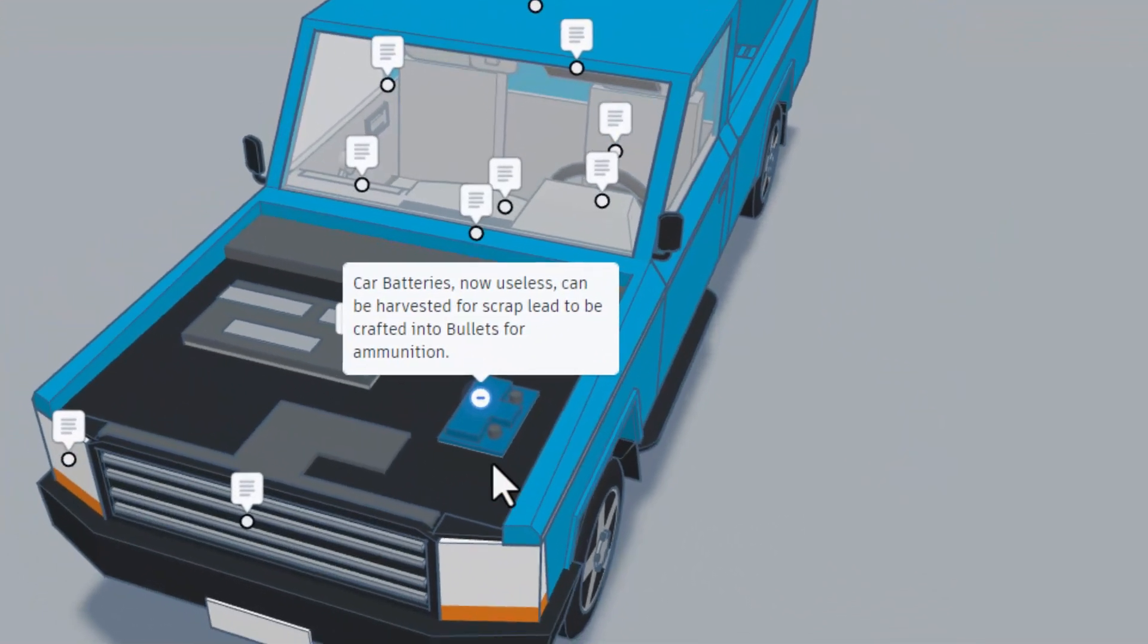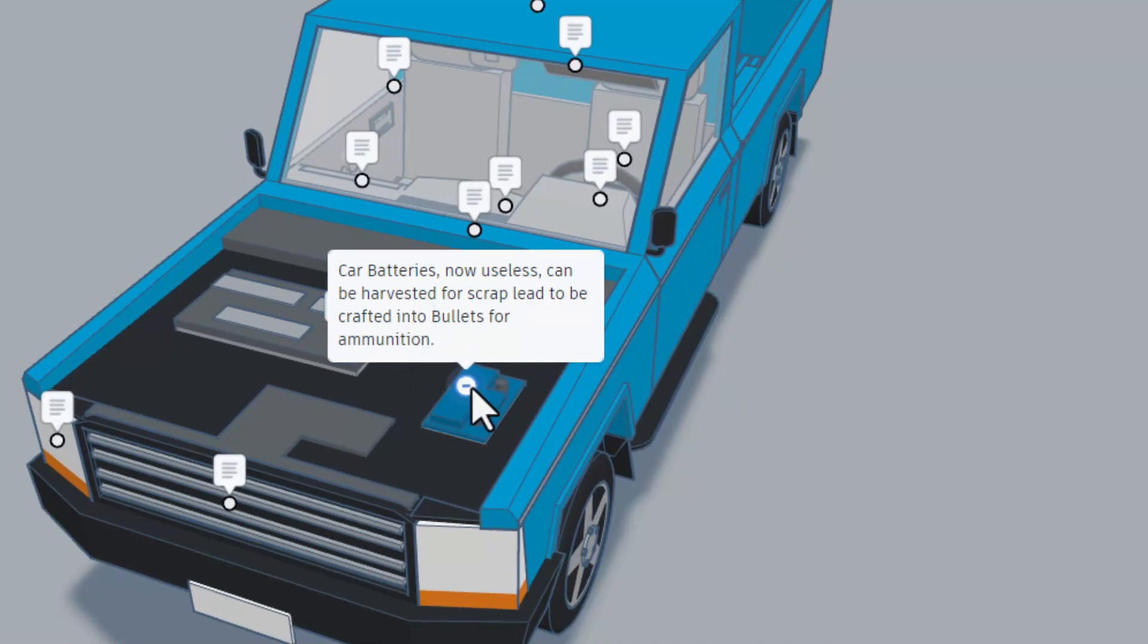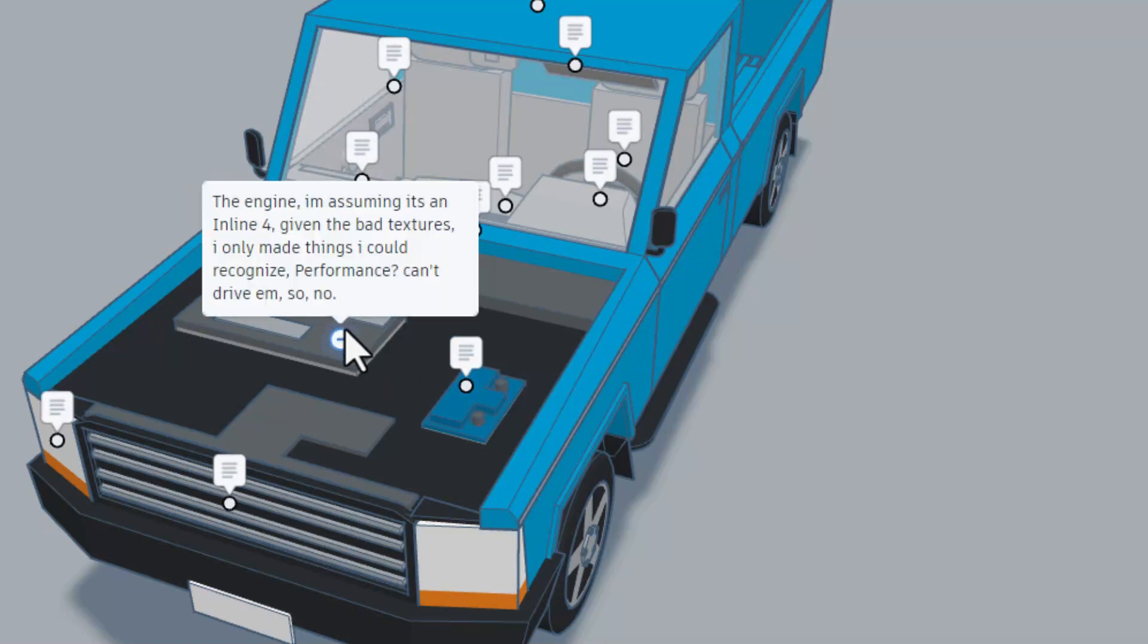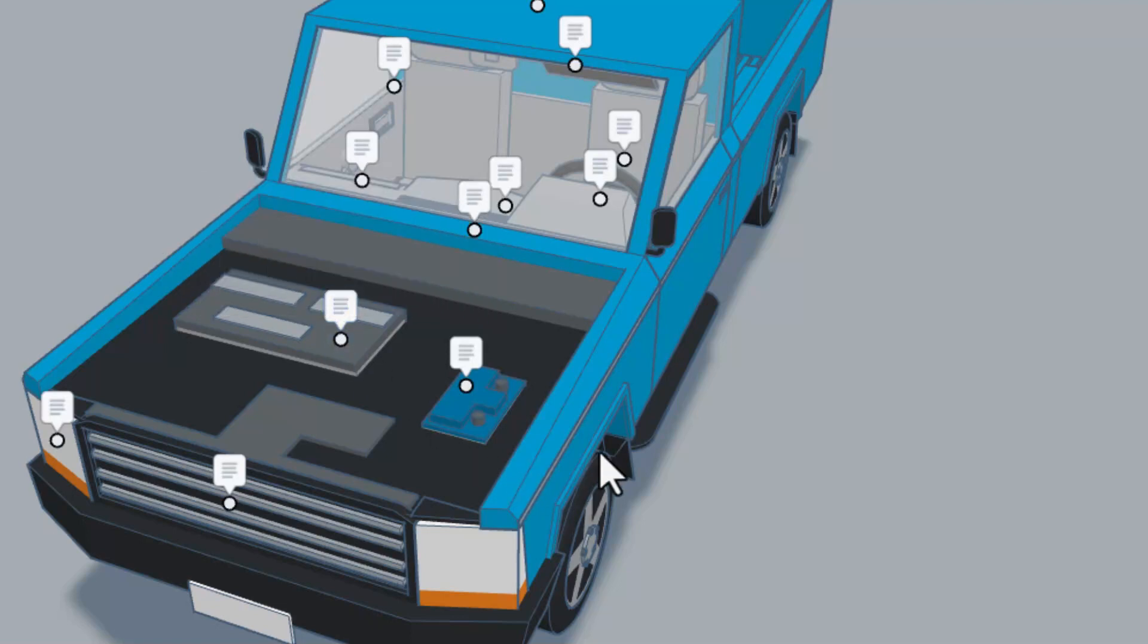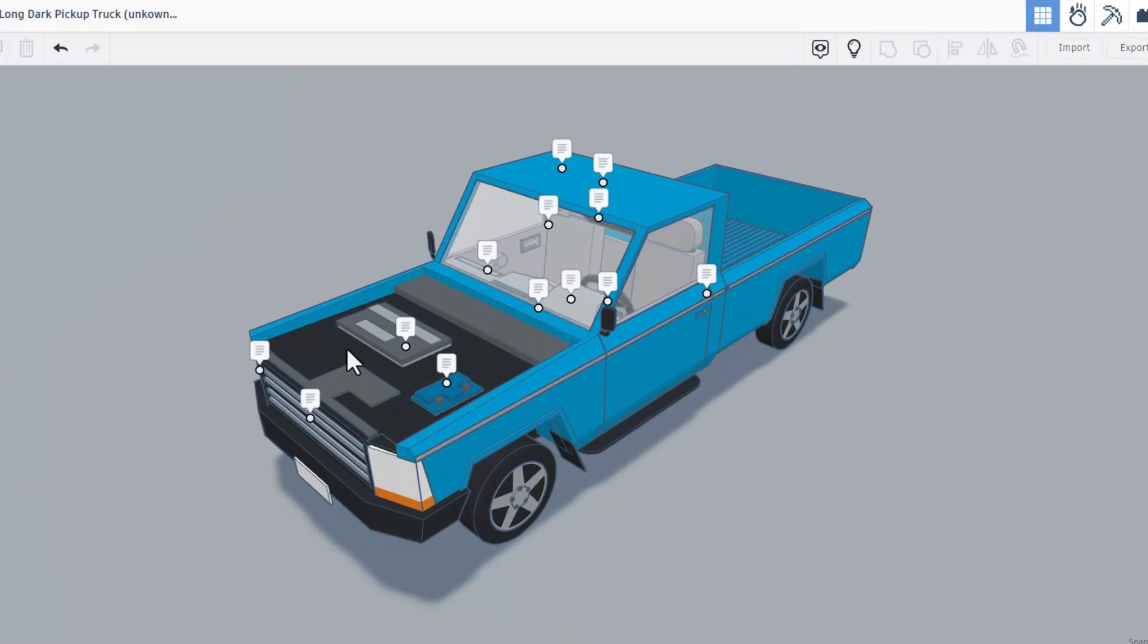So we know what we're talking about. So car batteries, now useless, can be harvested for scrap lead to be crafted into bullets for ammunition. The engine, I'm assuming it's an inline four. Given the bad textures I only made things I could recognize. Performance, you can't drive them, so no. That's awesome. One fun fact, I did get to see the image that dawn was basing this off and I have to agree that's as clear as the image made the engine look.